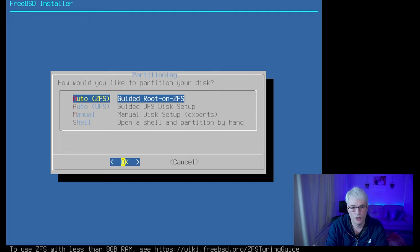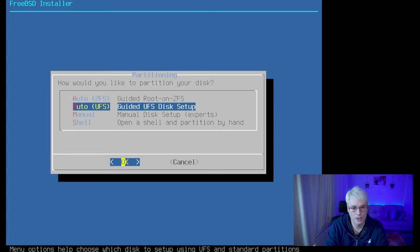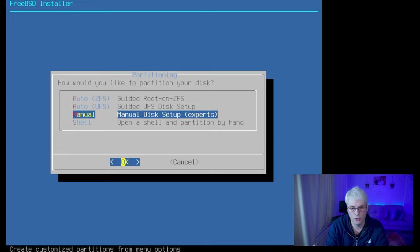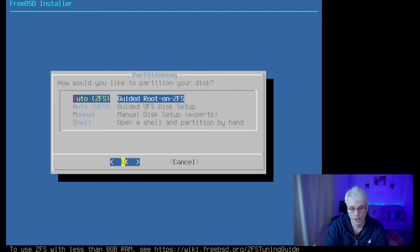We'll choose the auto ZFS option — the guided route on ZFS — but you can use UFS or manually set it up yourself. I think for most people the auto option will be pretty spot on.